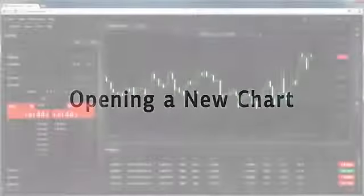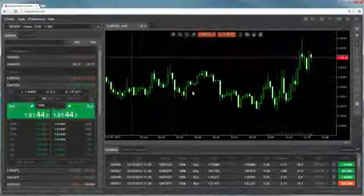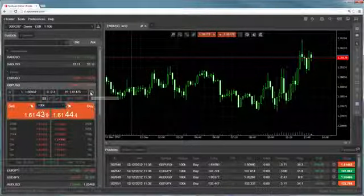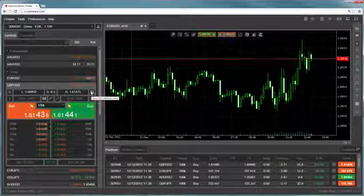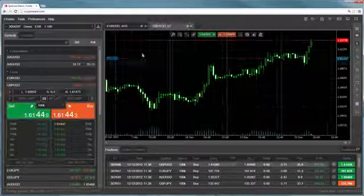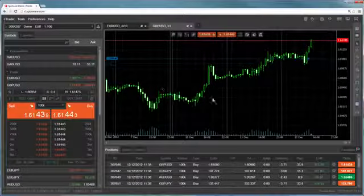Opening a new chart is extremely fast and simple to do. The fastest way to create a chart is to click on the Create Chart icon from the Symbols list or Favorites. The new chart will be added and activated.